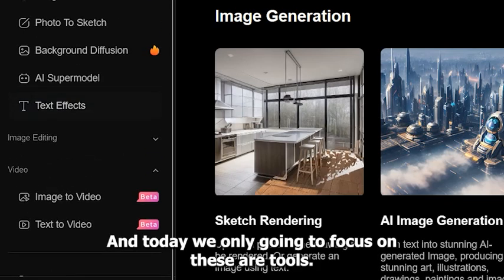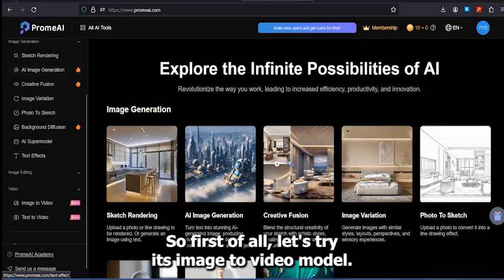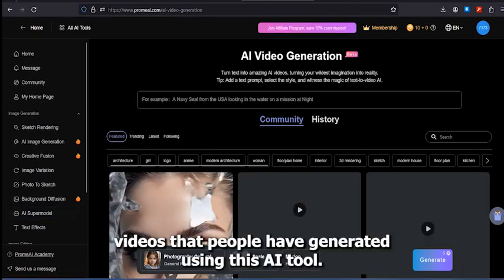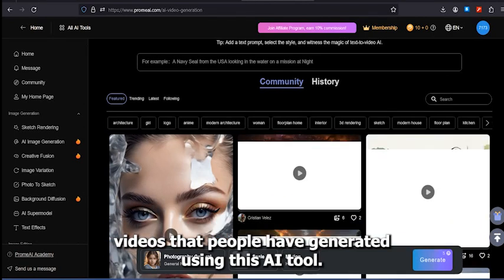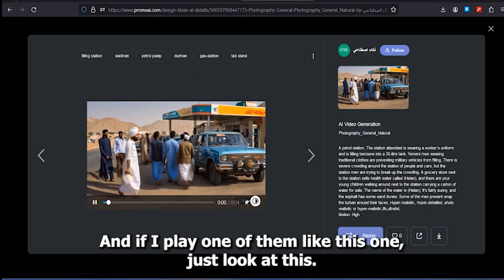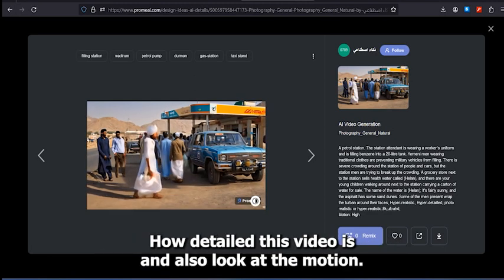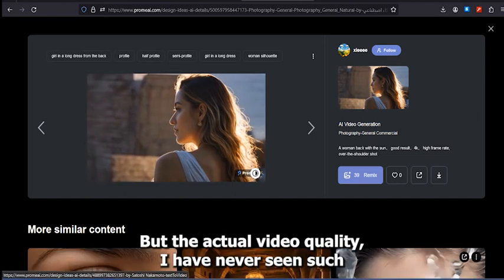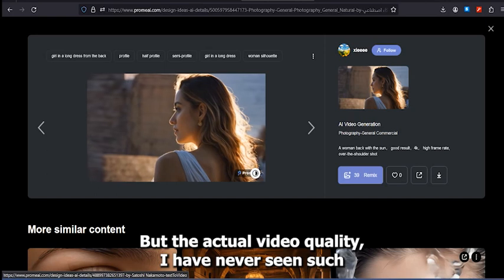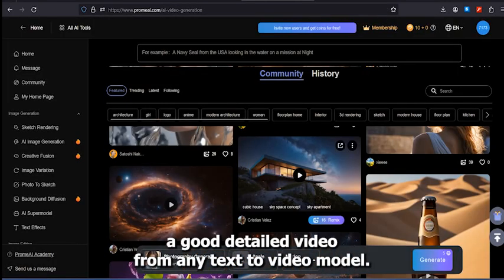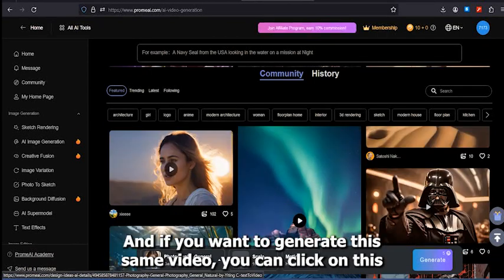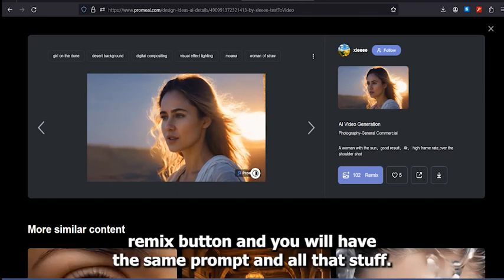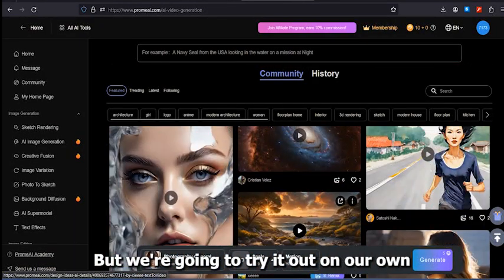Today we're only going to focus on these tools. First of all, let's try the image-to-video model. If I click on that, you can see these are some videos that people have generated using this AI tool. If I play one of them — just look at how detailed this video is, and also look at the motion, it looks really smooth. The actual video quality — I have never seen such a good detailed video from any text-to-video model. If you want to generate the same video, you can click on the remix button and you will have the same prompt.